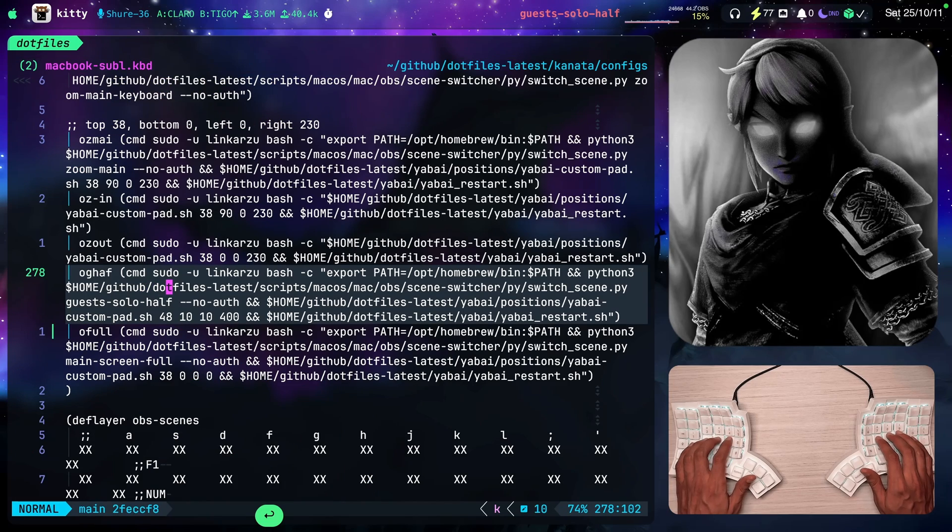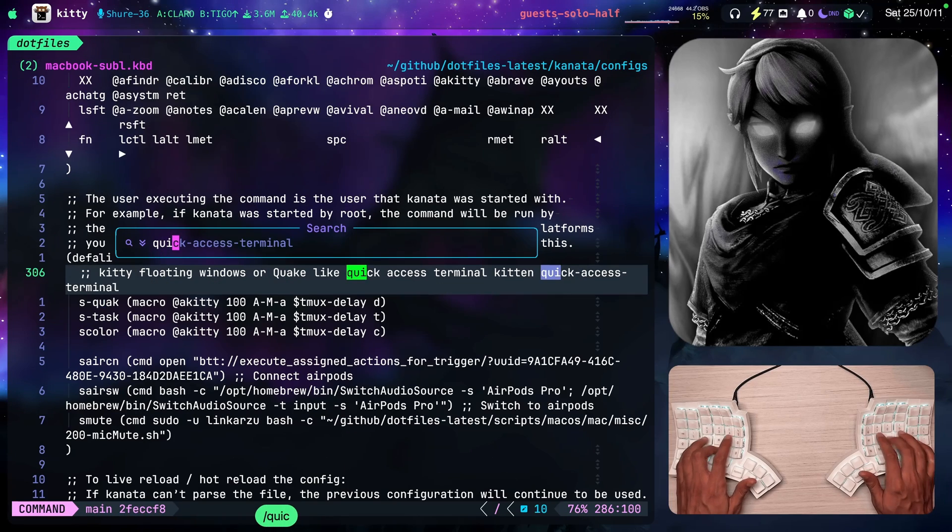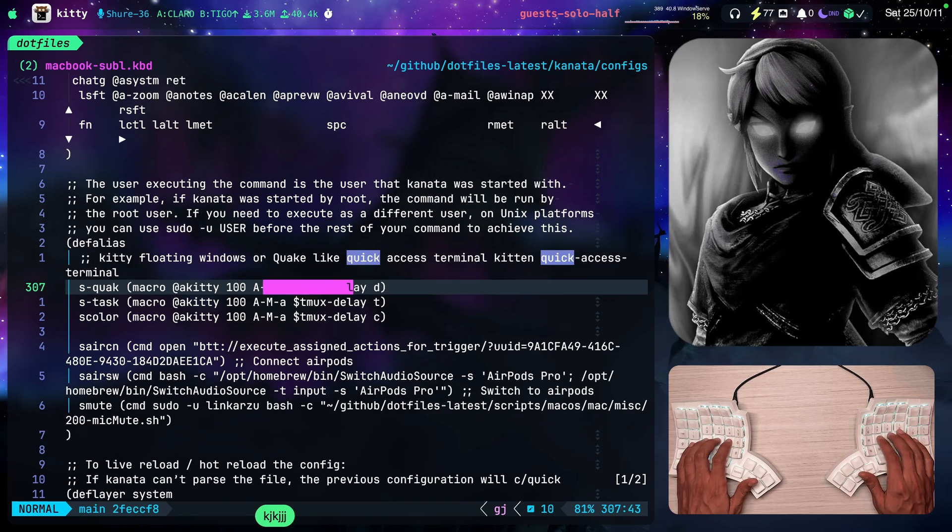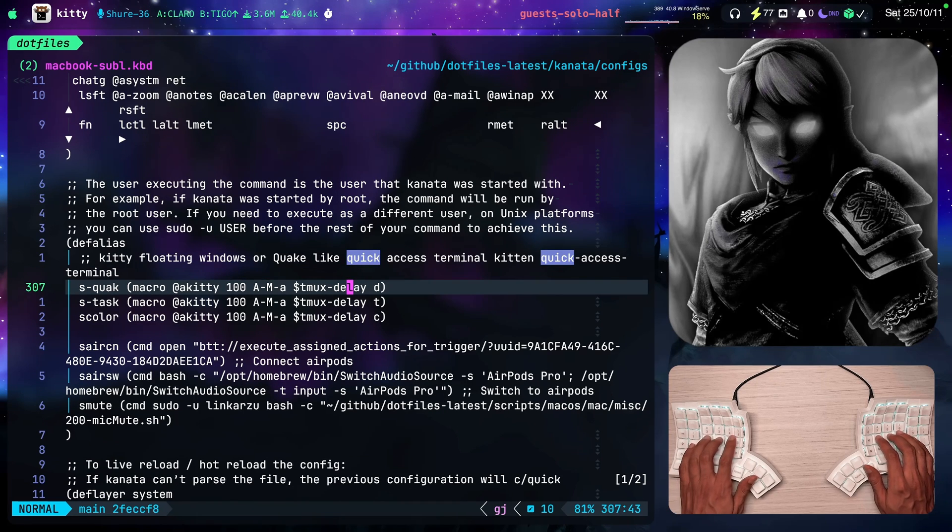So take a look at this macro here. Command option A, D. And we see that here. Option command, which is alt meta A,